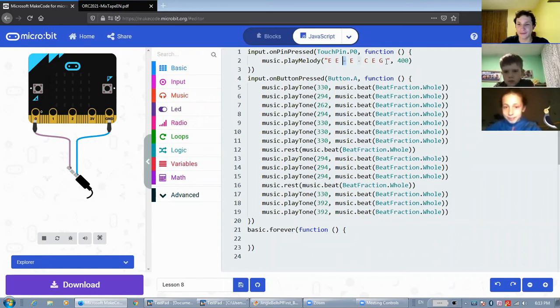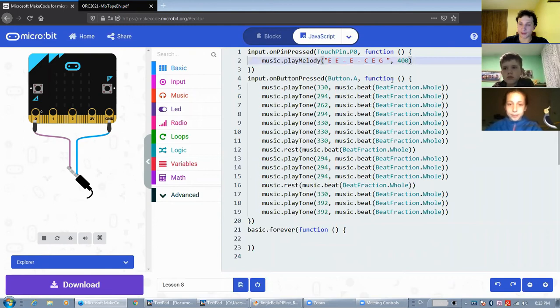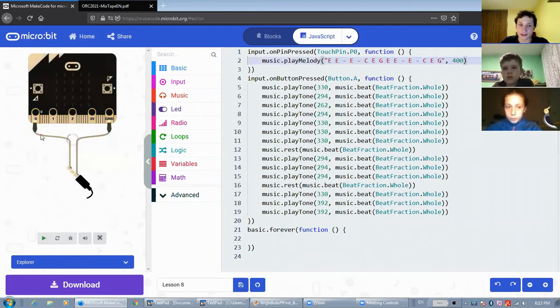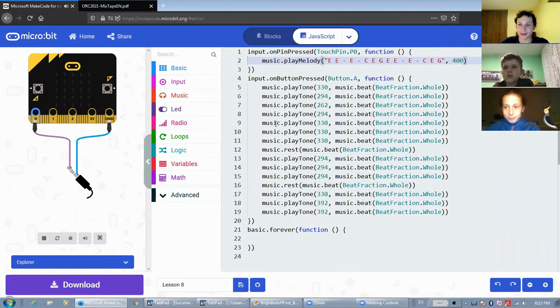And when we're writing melodies in JavaScript, we actually don't have the limitations that we do in blocks. We can actually make this melody longer. I'll just copy and paste this melody. And so it will sound like this. It will actually play the full melody, even though it's longer than eight blocks.